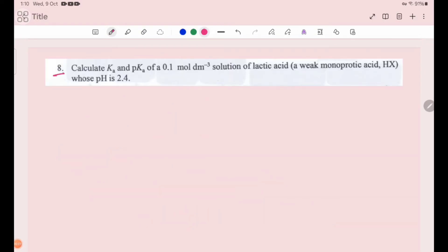Number 8: calculate Ka and pKa of a 0.158 mol dm⁻³ solution of lactic acid, a weak monoprotic acid HX, whose pH is 2.4.